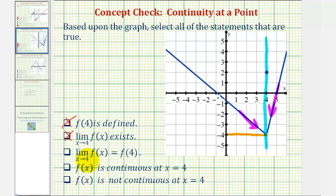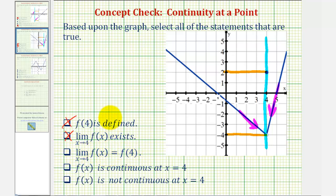Next, the limit as x approaches 4 of f of x equals f of 4, meaning we can determine this limit by performing direct substitution into the function. And this is not true. We saw earlier that f of 4 is equal to positive 2, but the limit as x approaches 4 of f of x is equal to negative 4. So we cannot determine this limit by performing direct substitution. This statement is false.